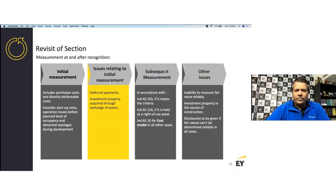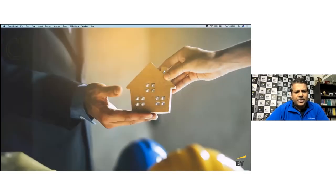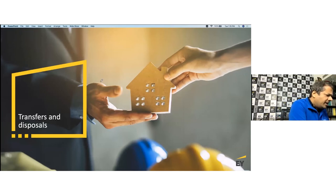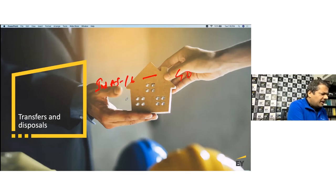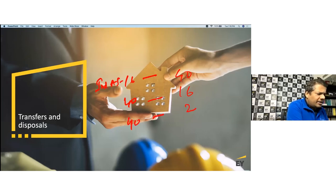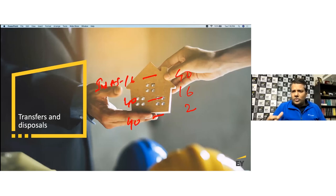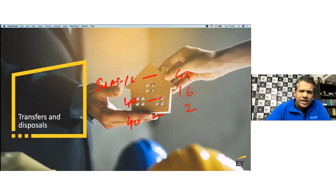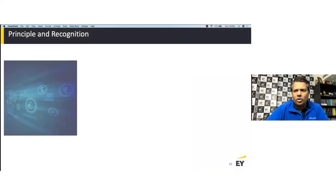Now let's talk about transfers and disposals of investment property. A transfer means transferring from one category to another — for example, from owner-occupied (Ind AS 16) to investment property (Ind AS 40), from Ind AS 40 to Ind AS 16, or from Ind AS 40 to inventories (Ind AS 2). Disposal means the property has been sold outright or given on a finance lease, which results in recognition of a gain or loss on the transaction.